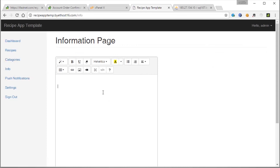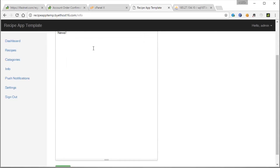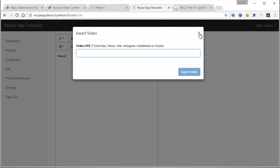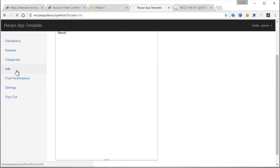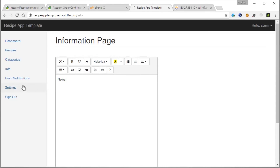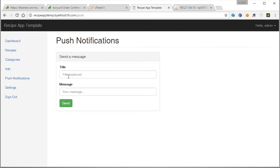Let's go to Info. Here we can put in anything — news, for example. You can also put a YouTube video from here. Click Submit. And there it is — it's in the database successfully. You can also send push notifications. You can say 'hi' for example, and your message here. This will not work for now since we still need to add the Firebase API.